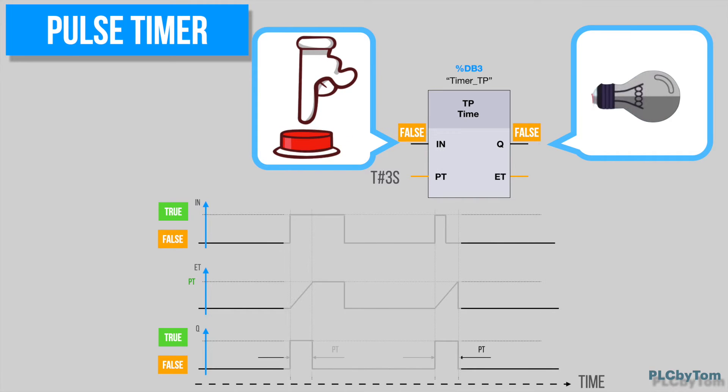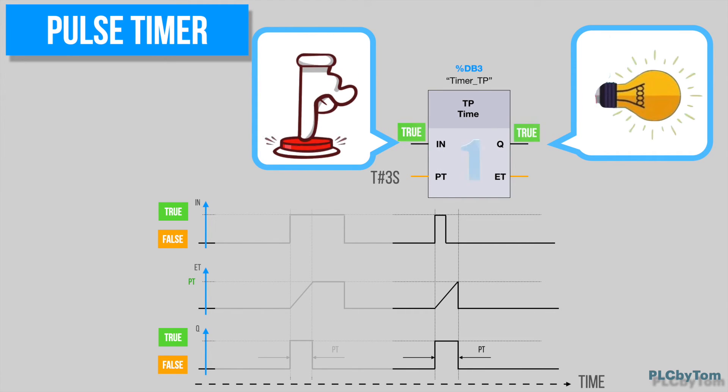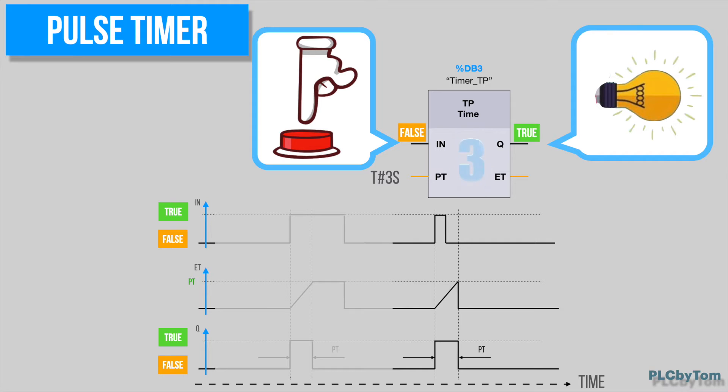Even if a new trigger is detected, the signal state at the timer output is not affected as long as the PT time duration is running.